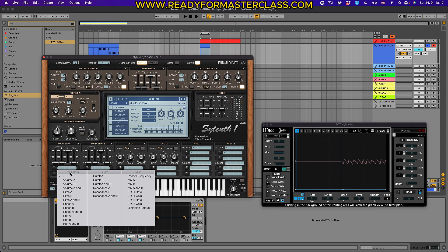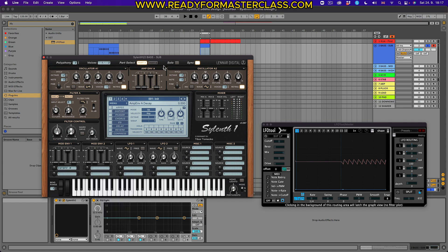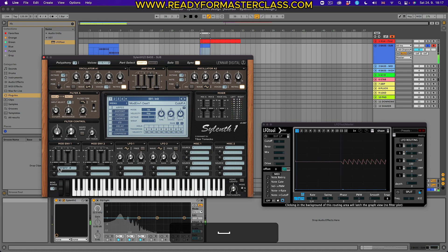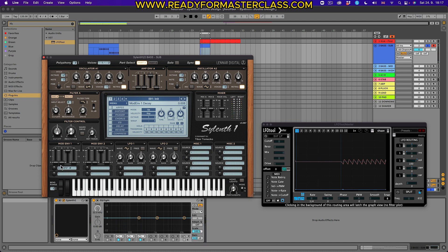I'm going to assign the cutoff to envelope A — so that's my cutoff A. Right now it's not doing anything because you need to move the slider, which controls the destination amount of how much you want this to apply. I'm going to assign a little bit of decay here, which will make the cutoff open and close very fast — giving that plucky punch.